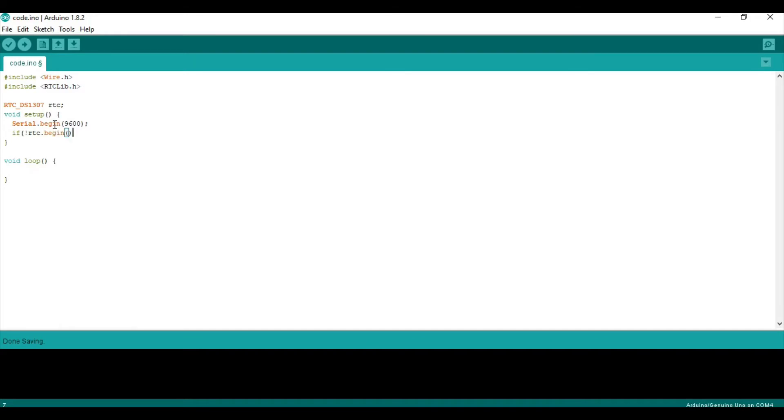And then, you can print to the serial that the RTC is not working. RTC not working. So, just that you know that you can, like, start debugging.